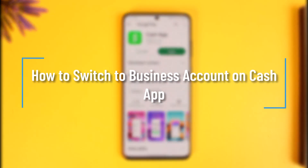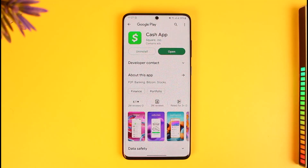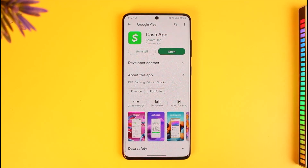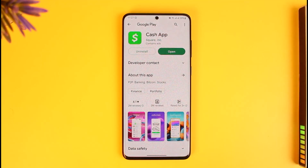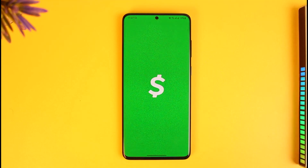How to switch to a business account on Cash App. Hi everyone, welcome back to our channel How to Geek. In today's video I will guide you on how you can switch to a business account on Cash App. Make sure to watch the video till the end. If you have a shop or a business and you want to switch to a business account instead of using a personal account, you can absolutely do that.